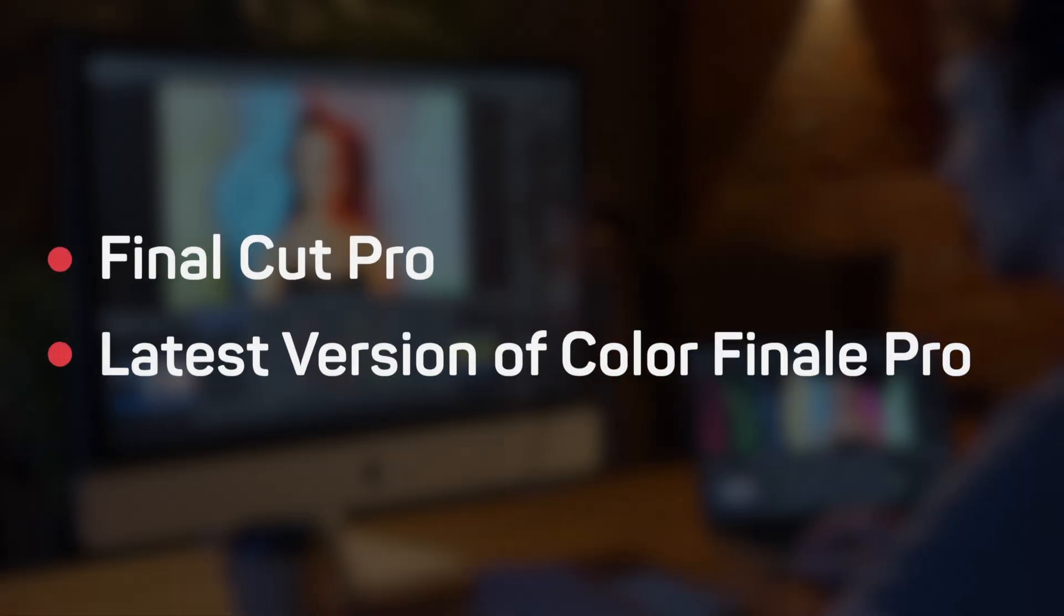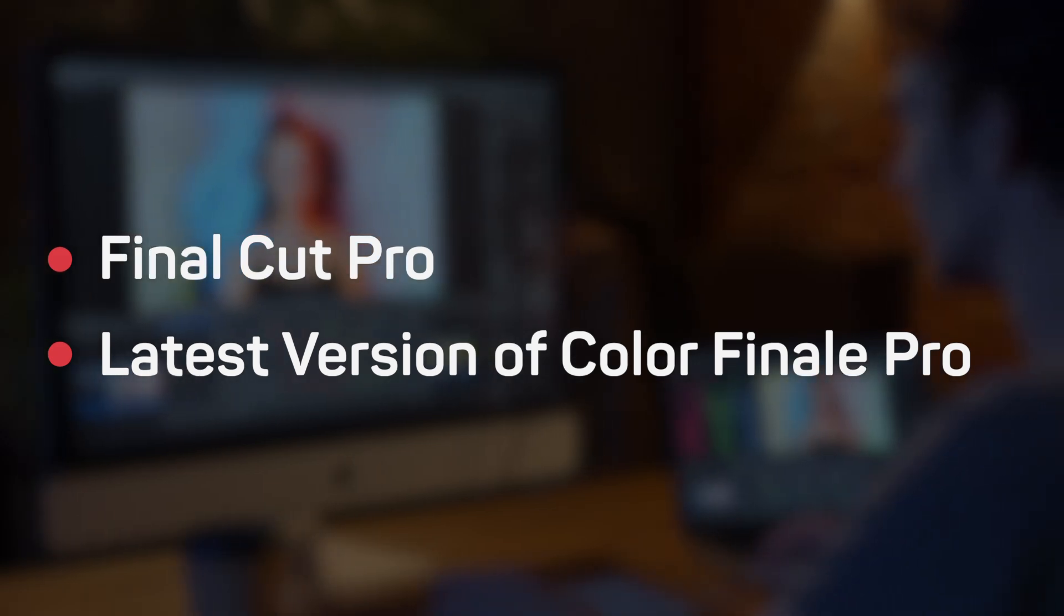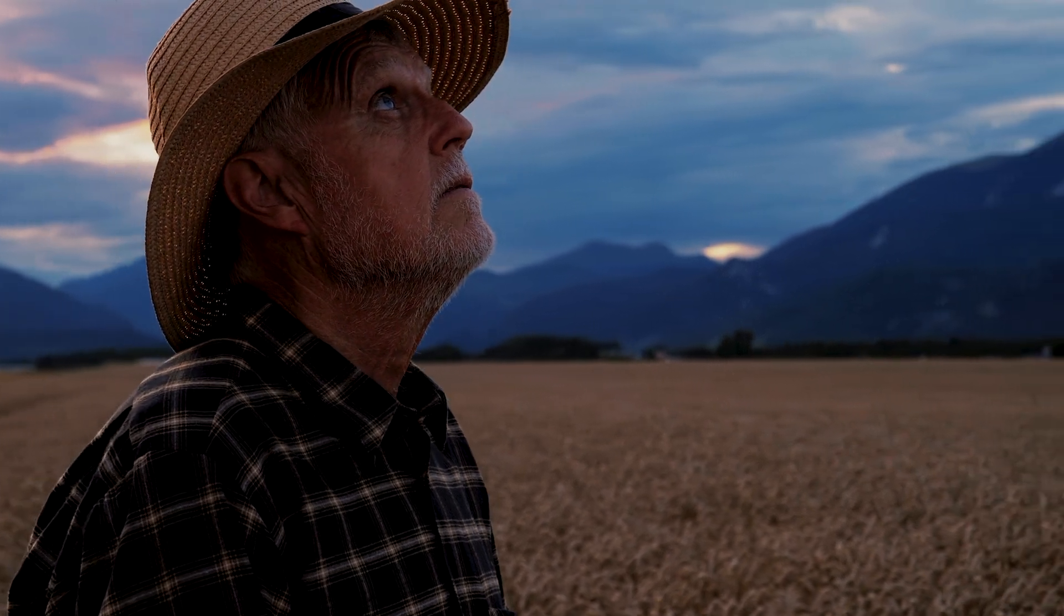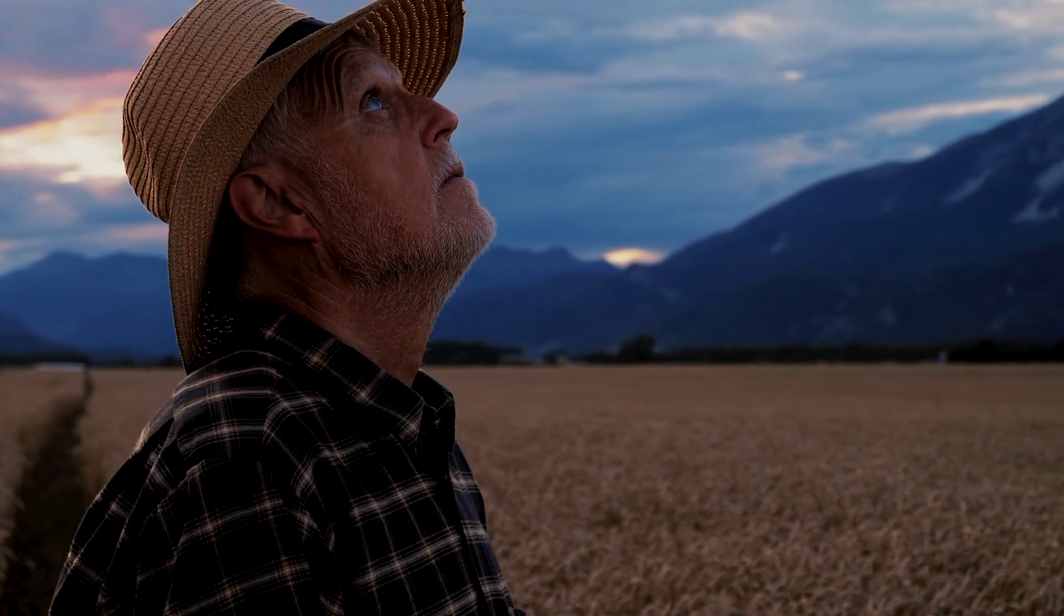For this tutorial you will need Final Cut Pro and the latest version of Color Finale Pro. Presets help to quickly and easily apply color correction to any of your clips.